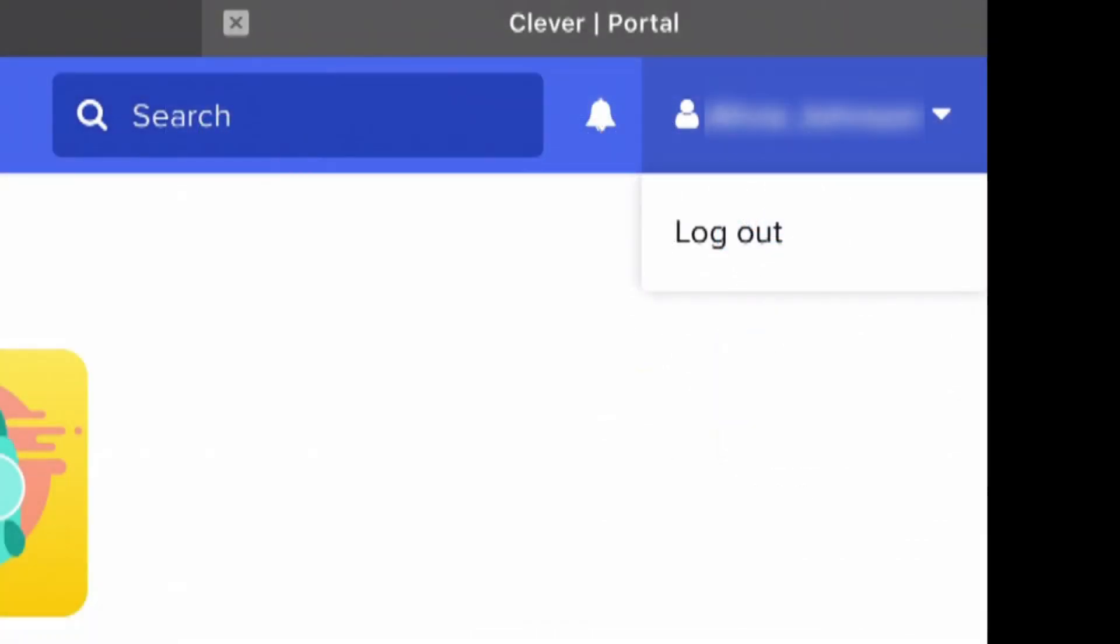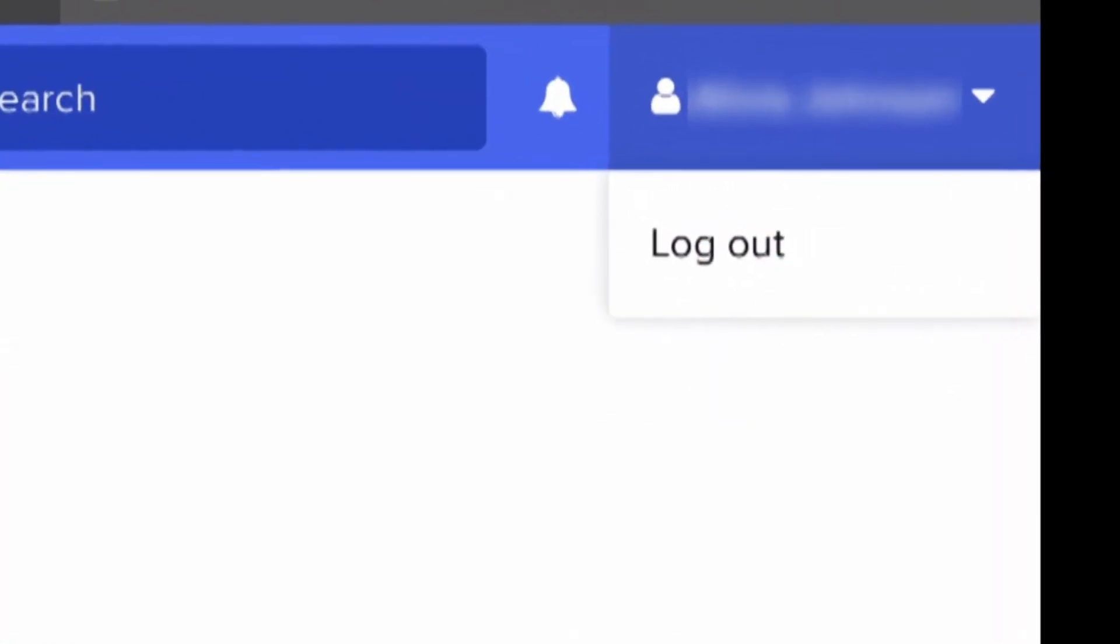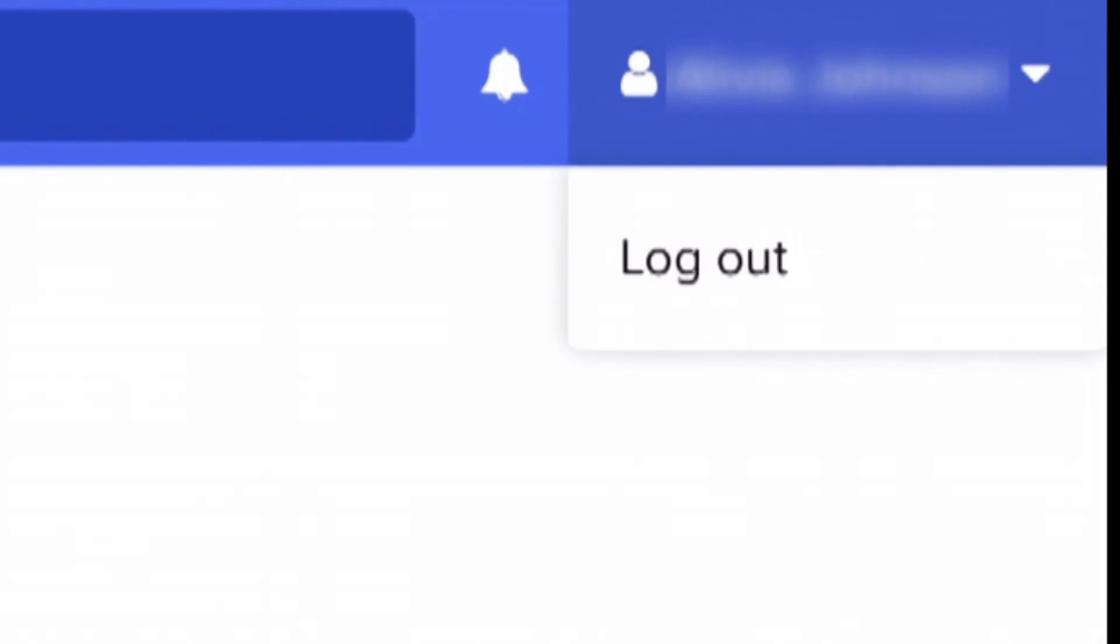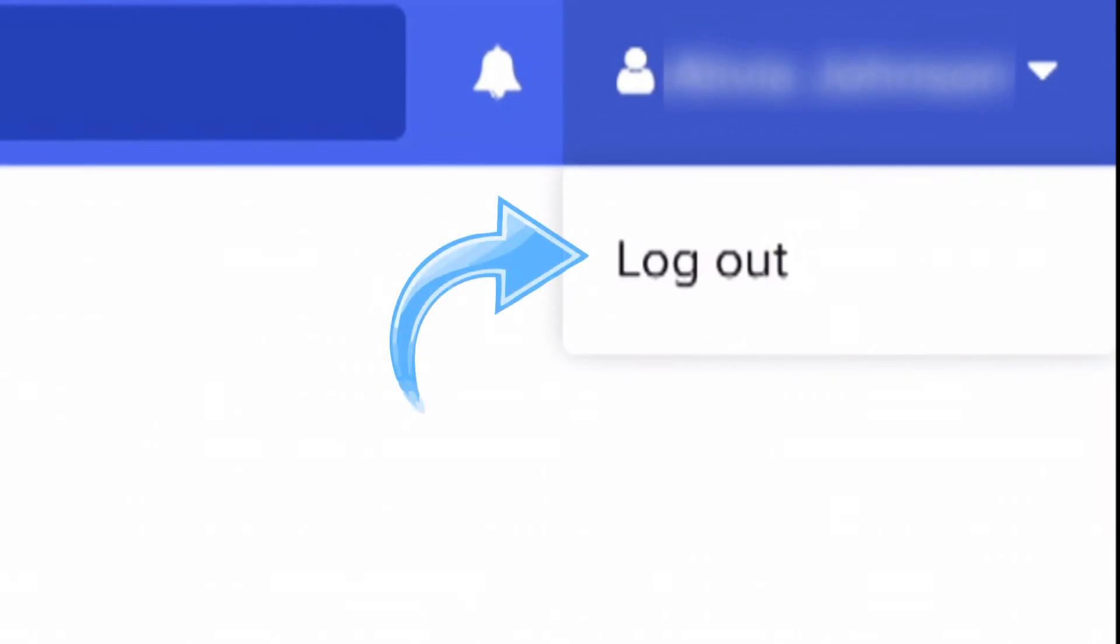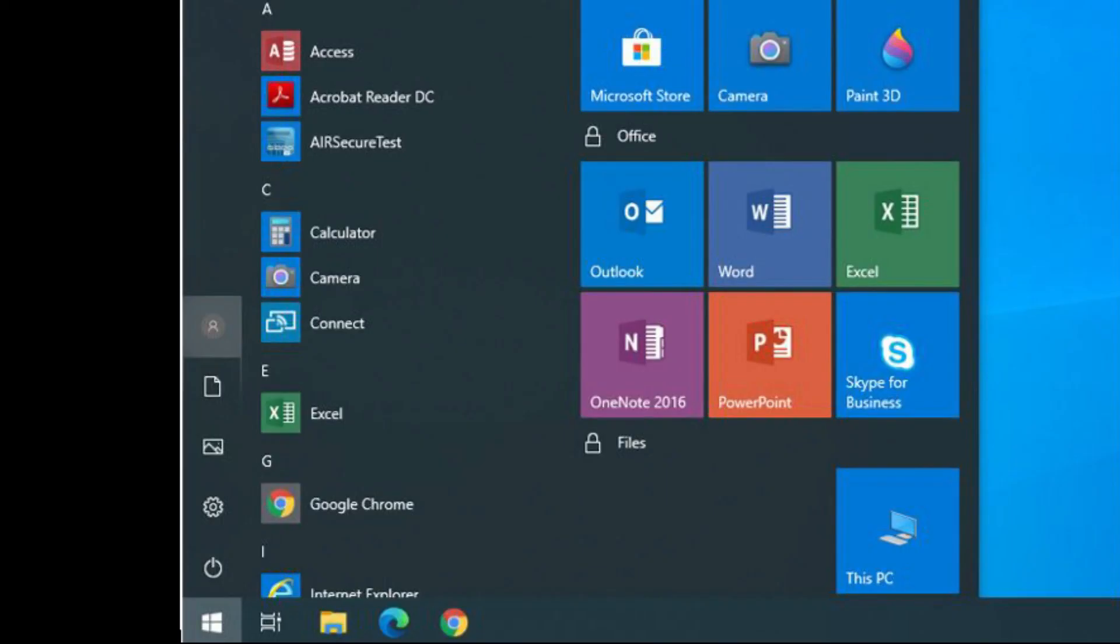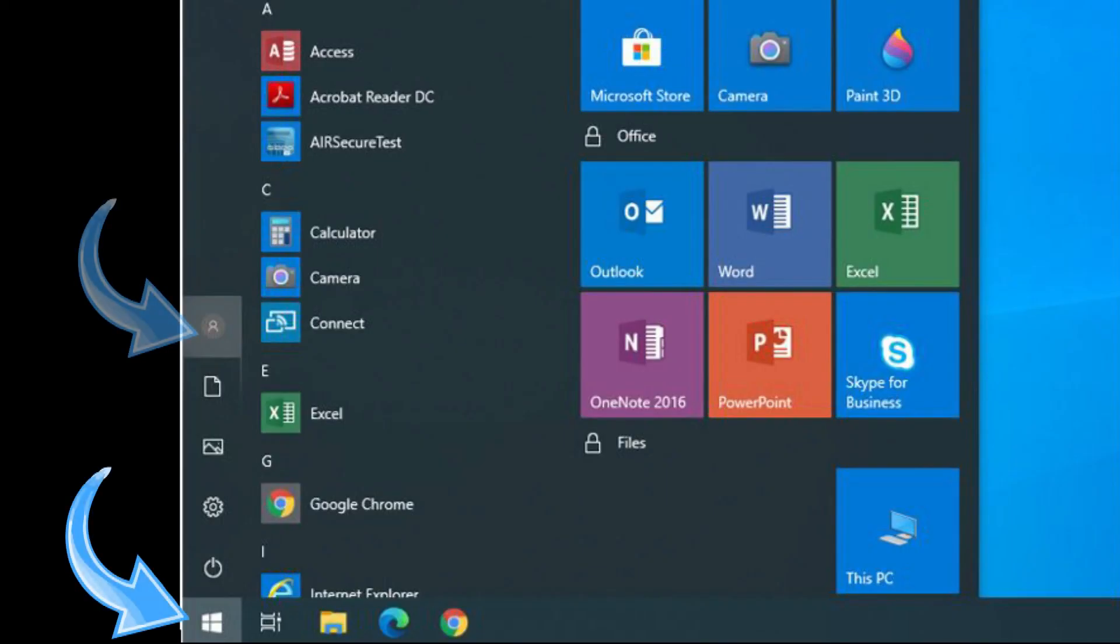Just click on your name in the top right corner and click log out. Go to the Windows icon in the bottom left corner and click the gray circle, and then click sign out.